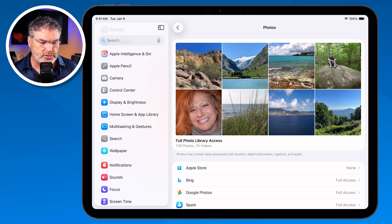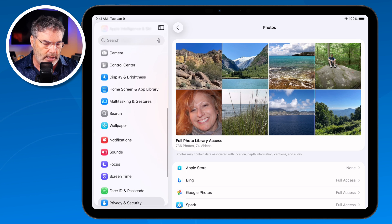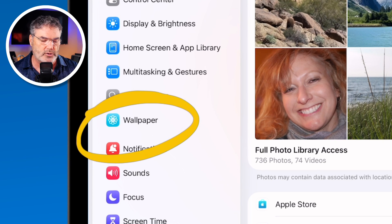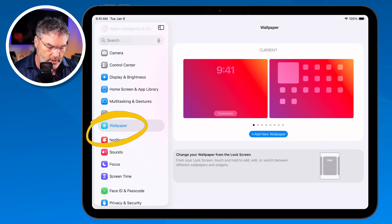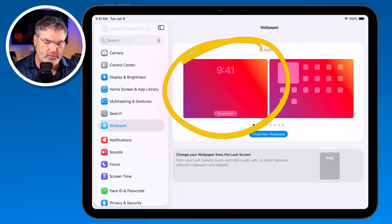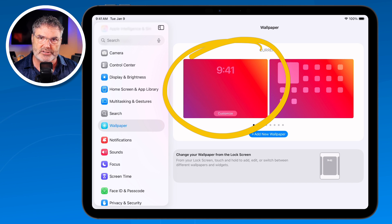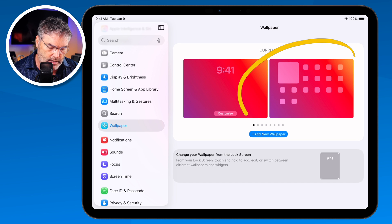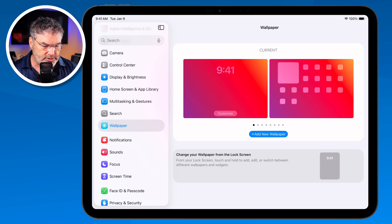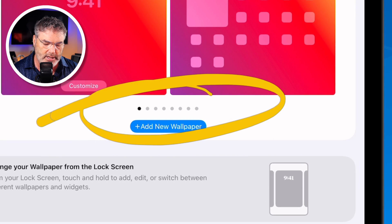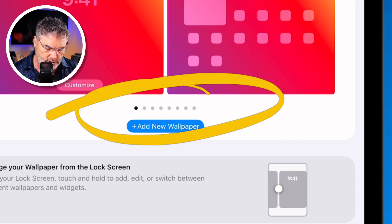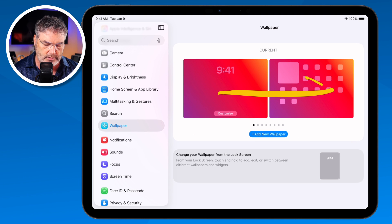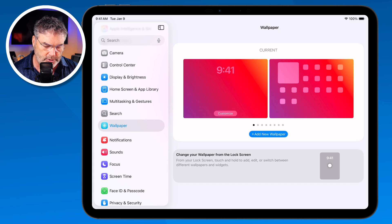In Settings, go to the left and you're going to see Wallpaper. This is where we're going to change our wallpaper. Basically what we have here is our lock screen on the left — we can see it's just that red background — and then we also have our home screen. The first thing is we can have multiple wallpapers. You're going to see that I have a number of dots here, which means I have more than one wallpaper.